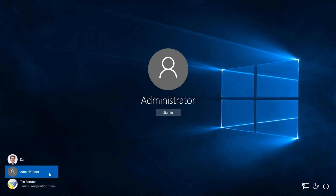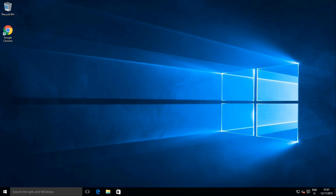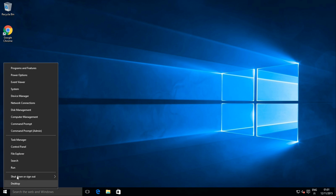By default the built-in administrator account has no password. Click sign in. Open an admin command prompt.